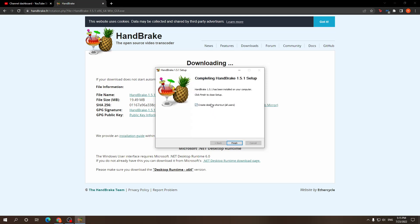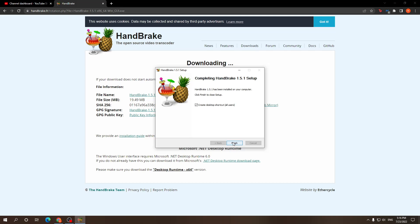Now this might require you to install .NET framework which is also a completely legitimate Microsoft software. So if it requires you to download it, if you don't already have it of course, just make sure you do.